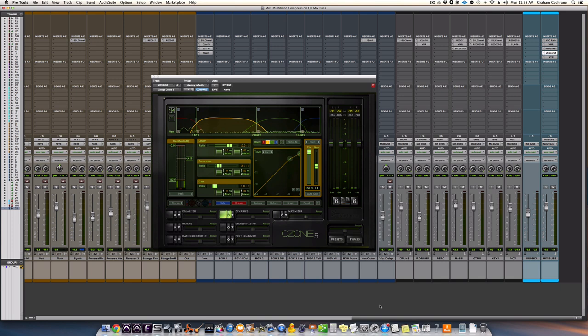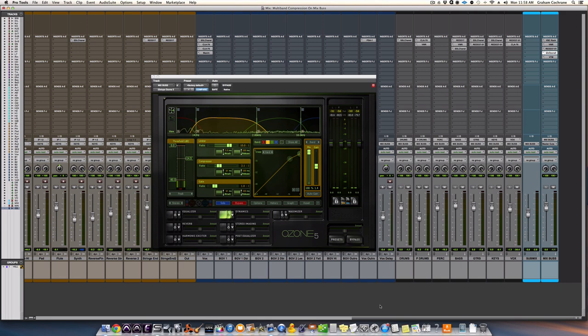So multiband compression is something that had confused me and mystified me for so long. And every time I would throw it on my mix or mastering with it or something, it would only ruin my mix.